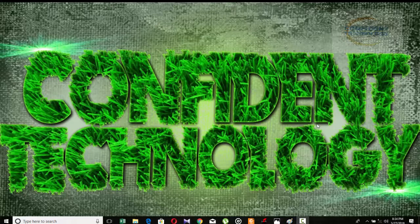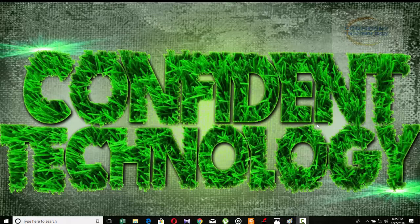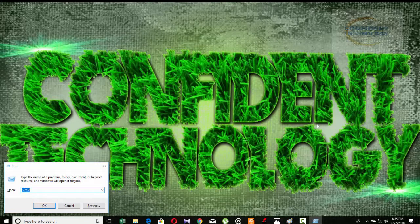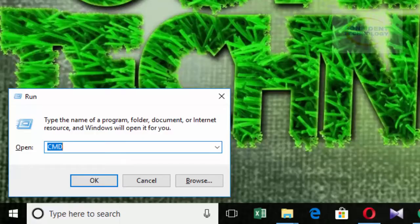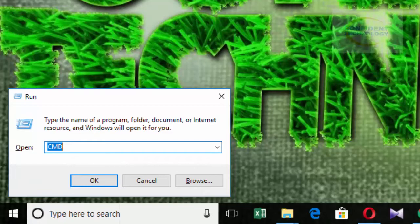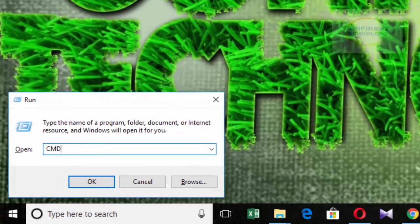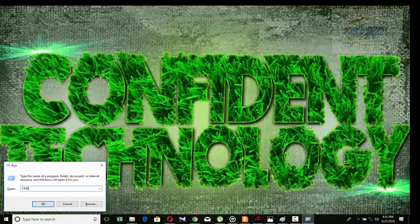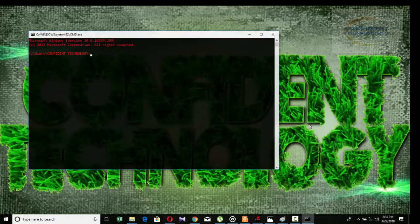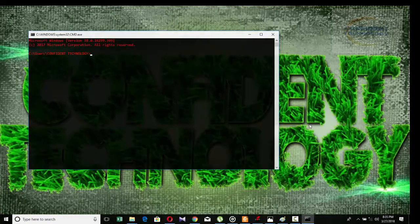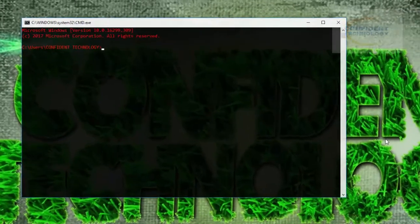For this tutorial, the application we'll start with is Microsoft Word. We'll begin by opening the command prompt. To open command prompt, hold the Windows key plus R, and the run dialog box will appear. Within the run dialog, type CMD and press enter.